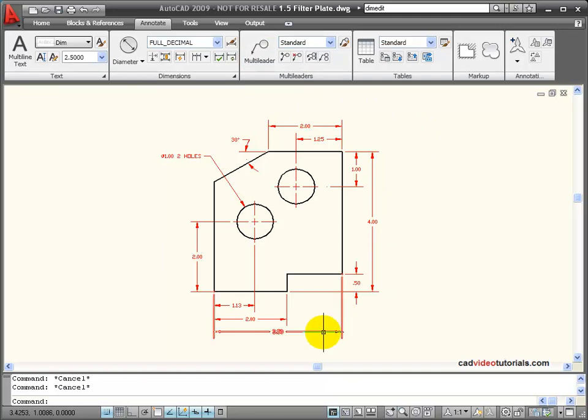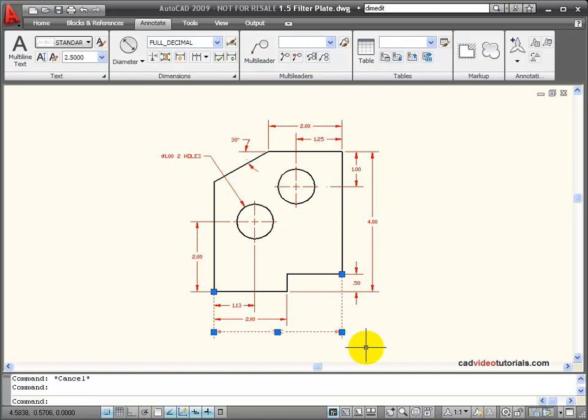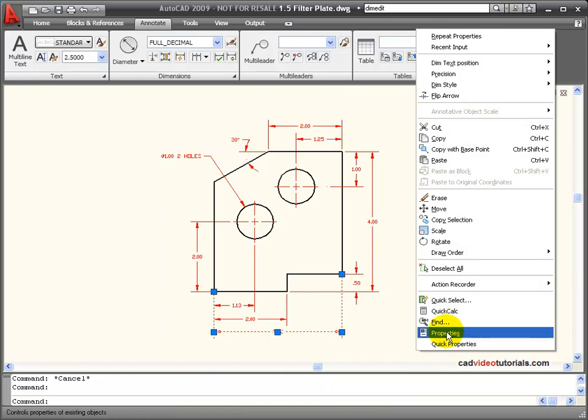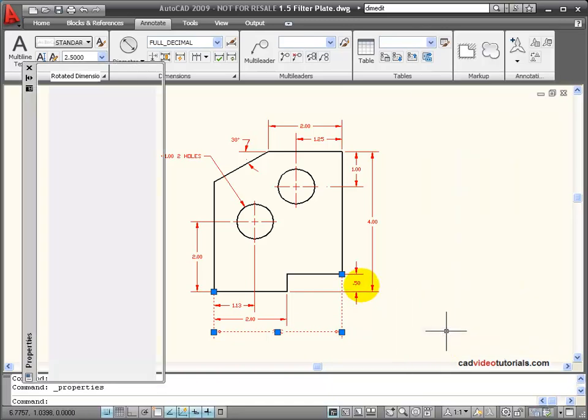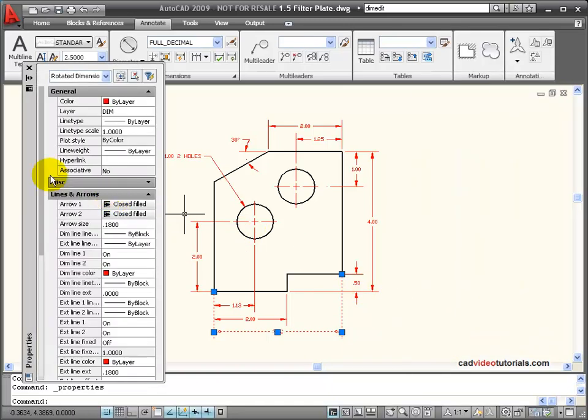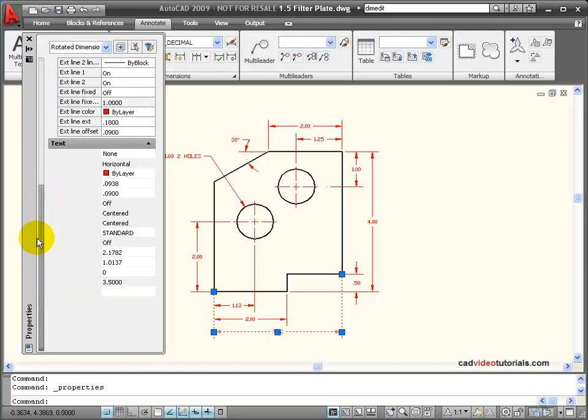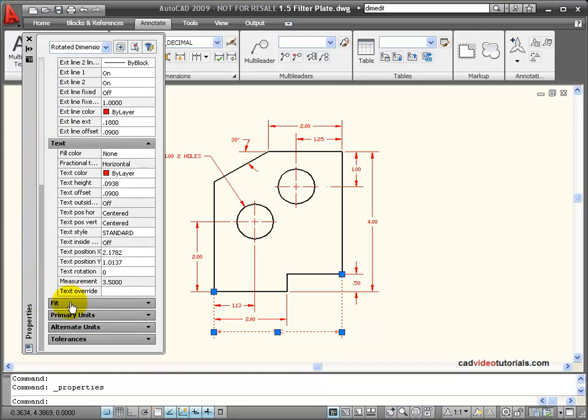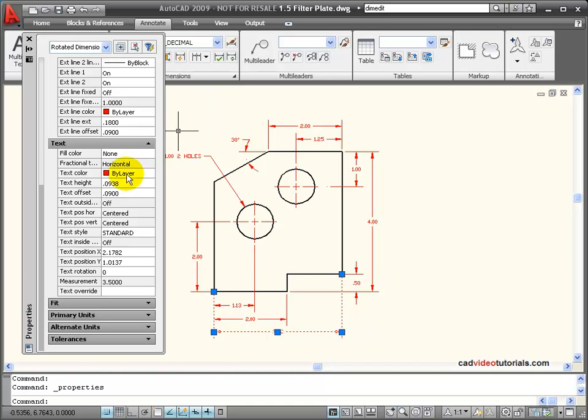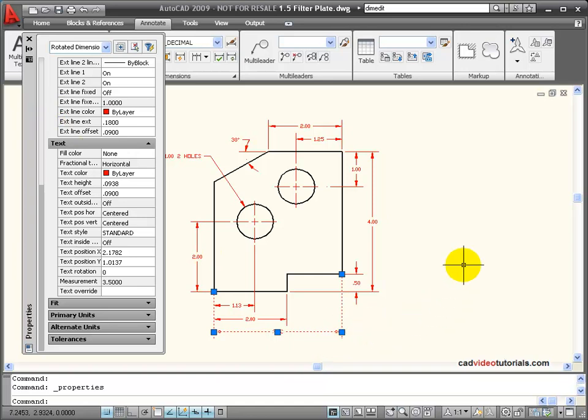If I need to look at the properties of a specific dimension, I can click on that dimension, right click the mouse, and choose properties, which opens my properties palette. For this particular dimension, it lists all of the variables, things like lines and arrows, the text, the fit, primary units. These are all things that I would find in my dimension style manager. When I make an edit to any of these variables on this palette, I'm only affecting this specific dimension.